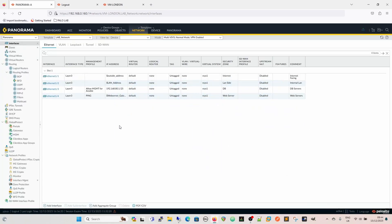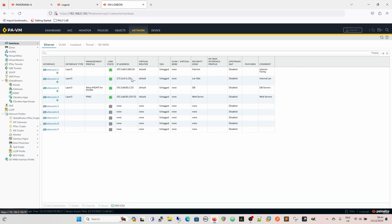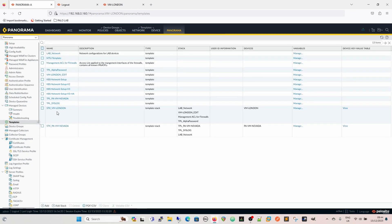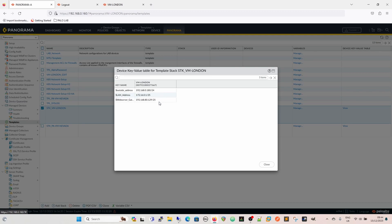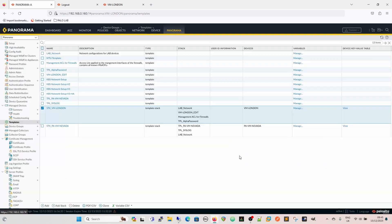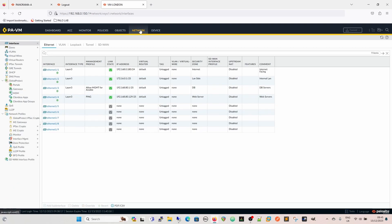Just so we can see both side by side — the Panorama view and the standalone firewall. On the standalone firewall the IP is 172.16.0.1, that's the LAN side. If we look for that in Panorama, we go to Templates and look at our stack for our firewall, view the key-value pairs — the LAN address is 172.16.0.1. We can also edit it there. On a standalone firewall it's simply under Network — a straightforward representation.